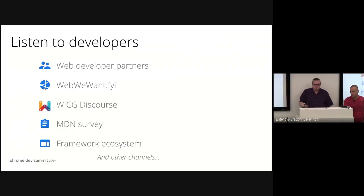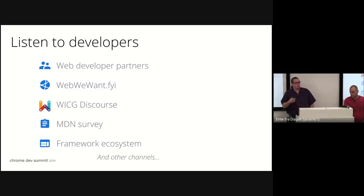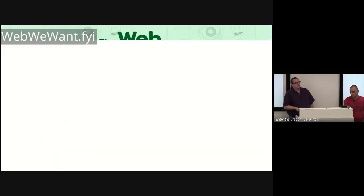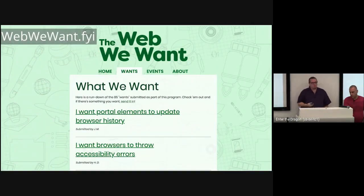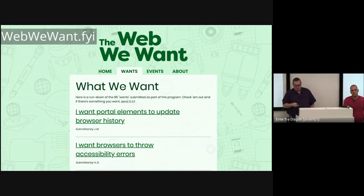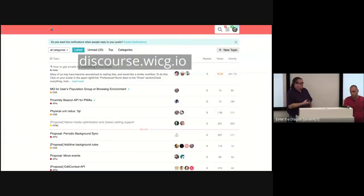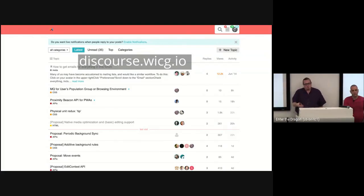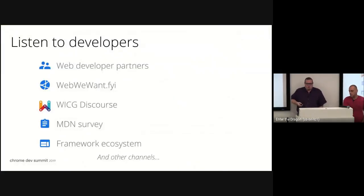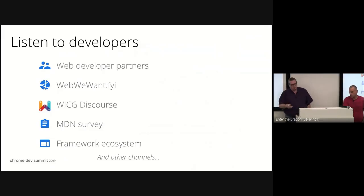In addition to working closely with web partners, we recommend a few tools. We've started working with Microsoft on 'The Web We Want' — a place where web developers can go and file ideas that hopefully gets picked up by different browser and platform engine people. We also push people to the WICG's Discourse, where you have to post an incubation to get it adopted, but it's also a place where ideas get proposed. And then there are other inputs: MDN survey, framework ecosystems, and lots of other conversations.